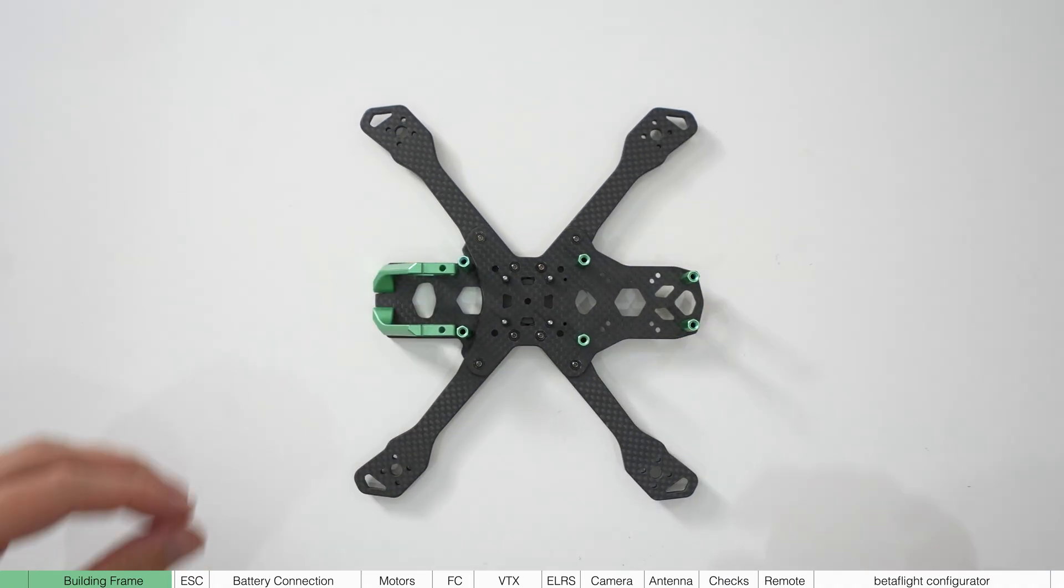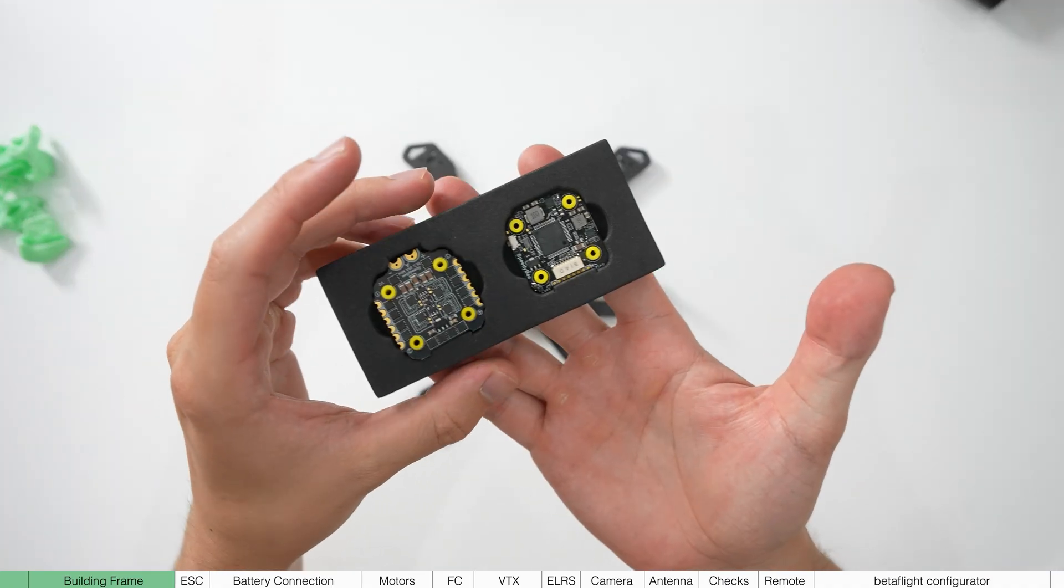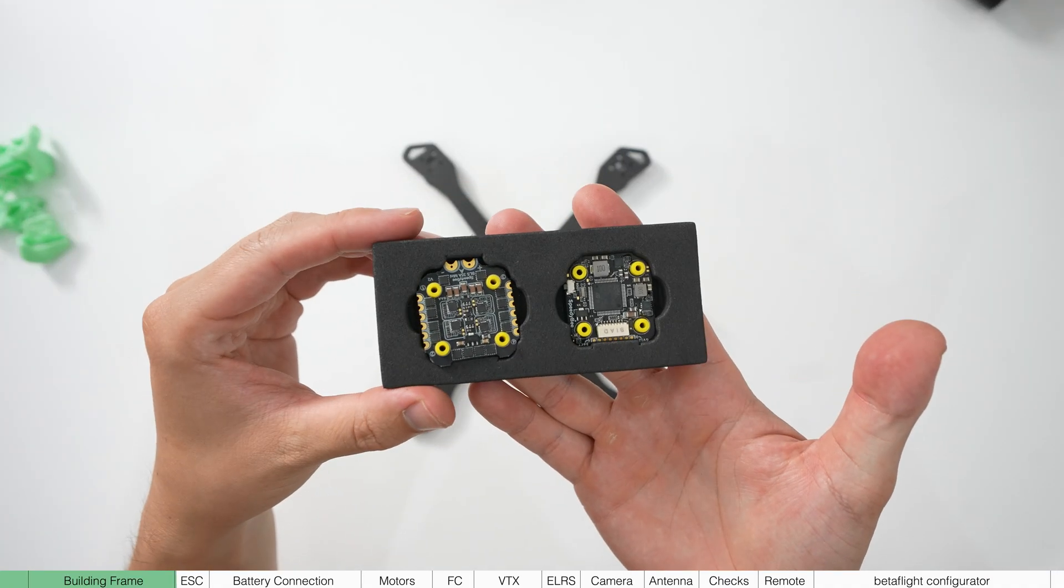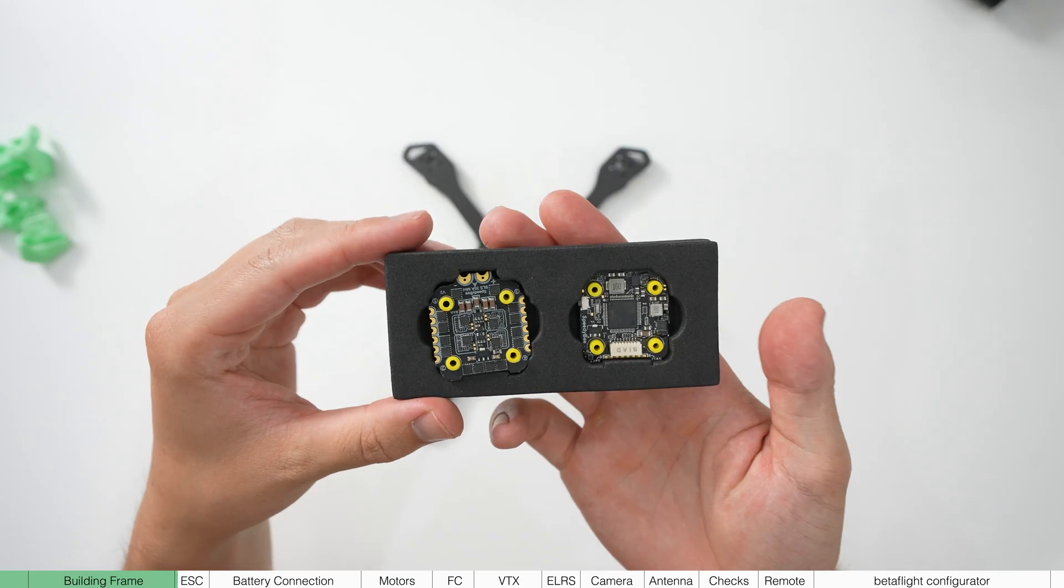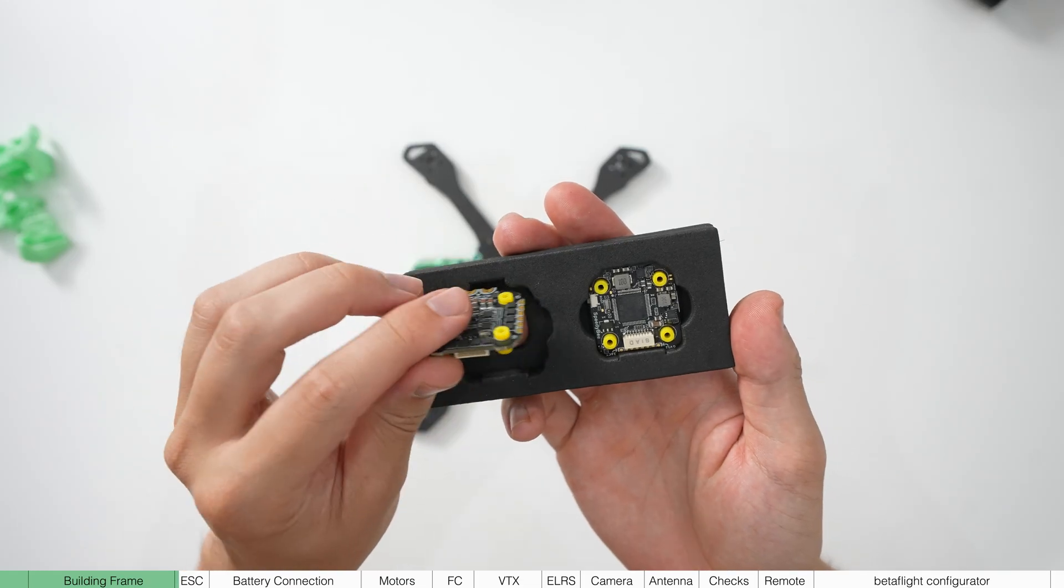With the base of the drone built, let's get into the electronics. If you have the Speedy B F405 Mini, it should look like this.